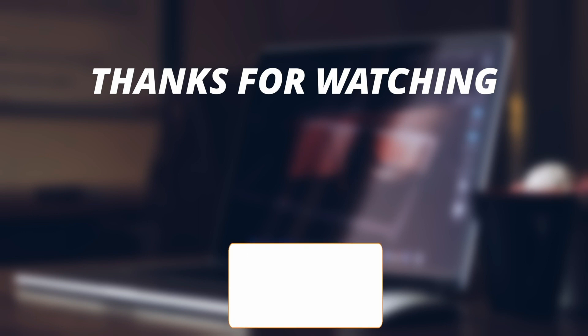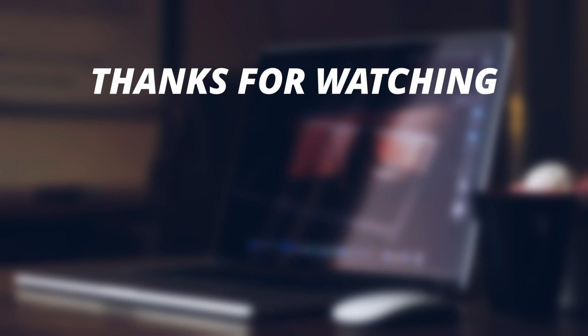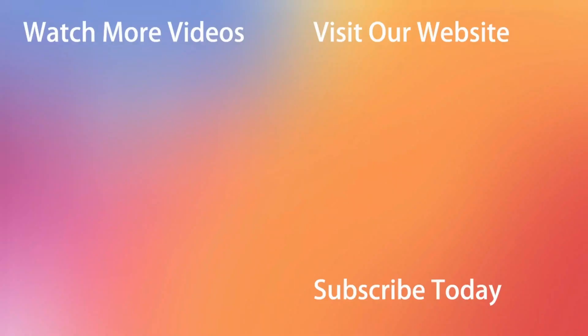So thanks for watching the video and make sure to subscribe to our YouTube channel and leave a comment if you have any query.